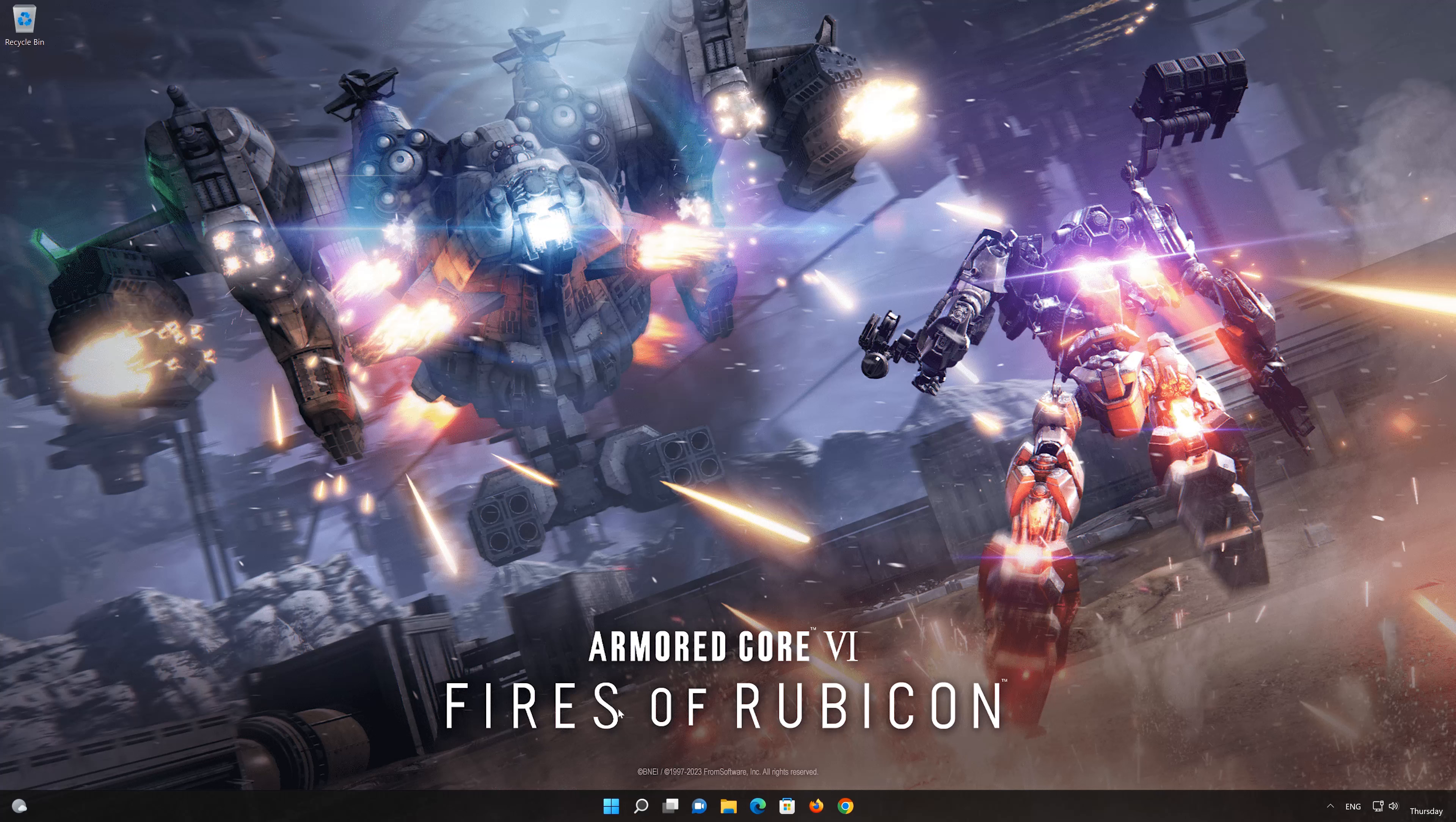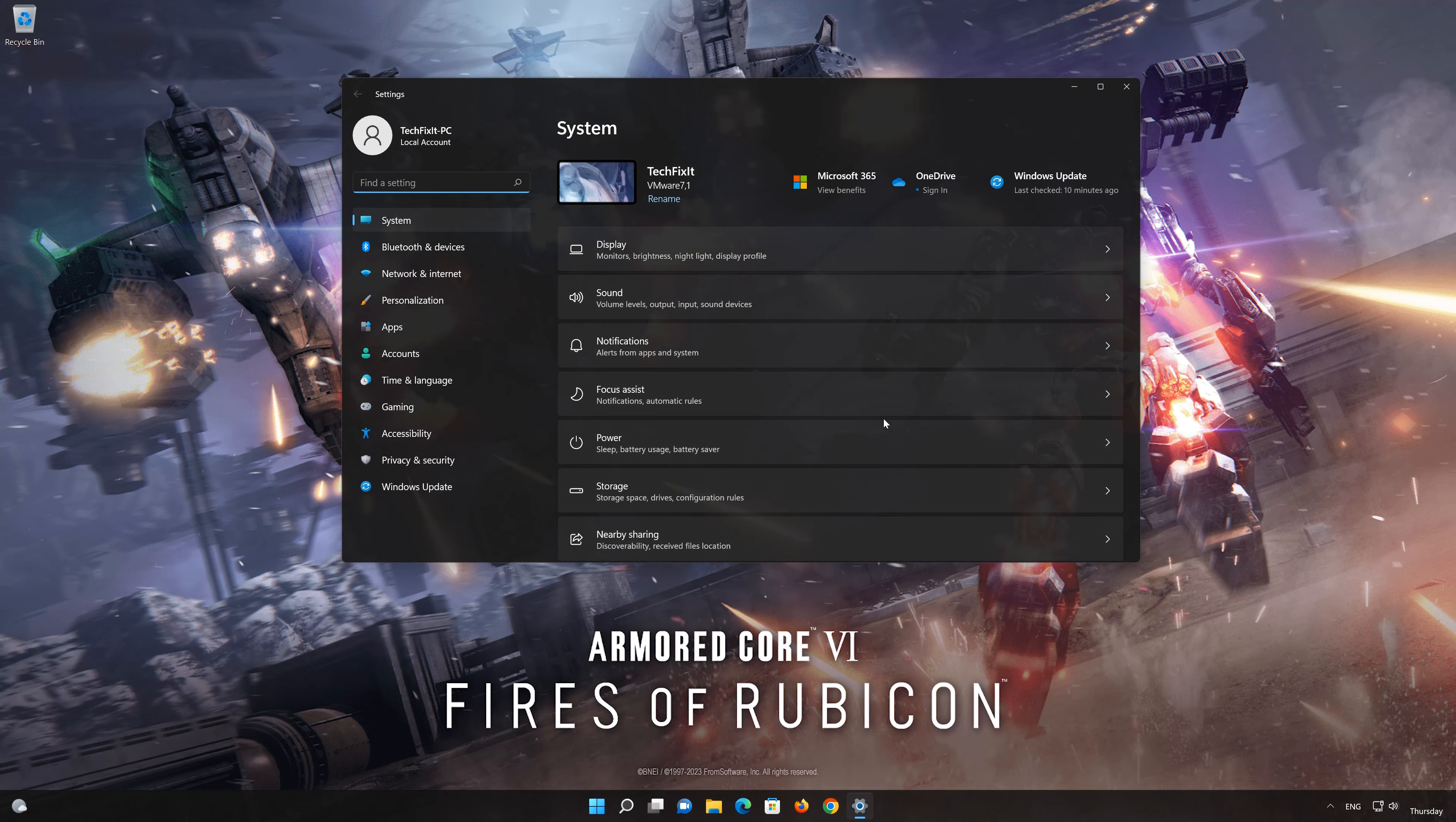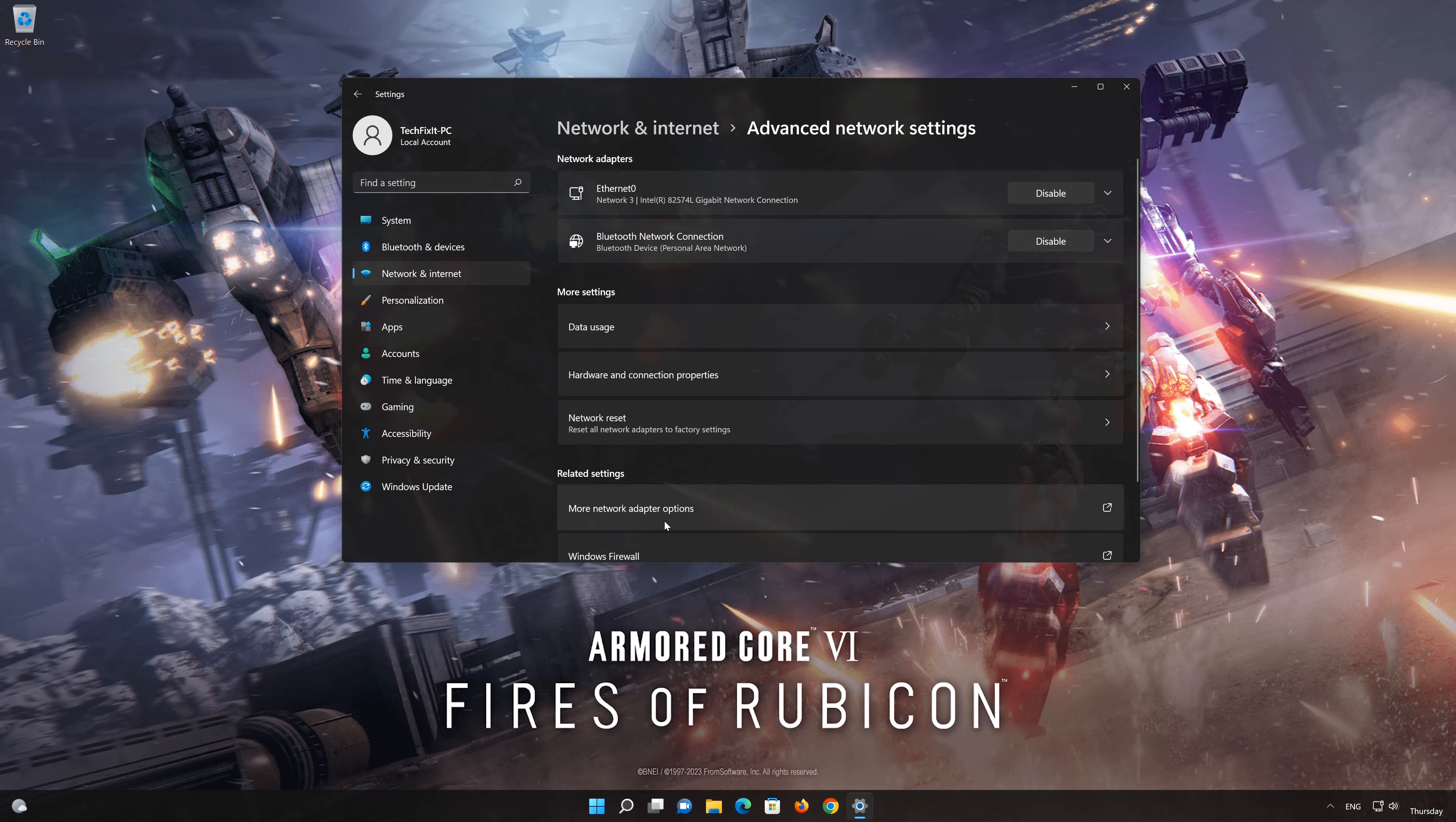Click on the Start button, then open Settings. Go to the Network section. Look for Advanced Network Settings. Go down to Network Reset.